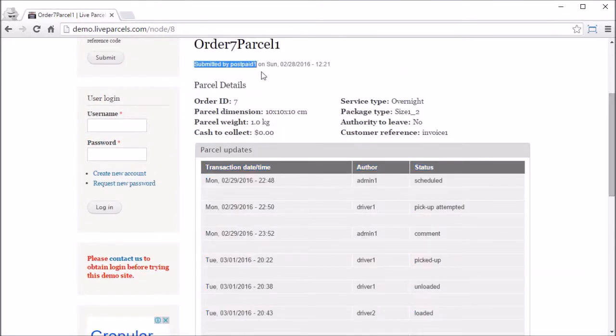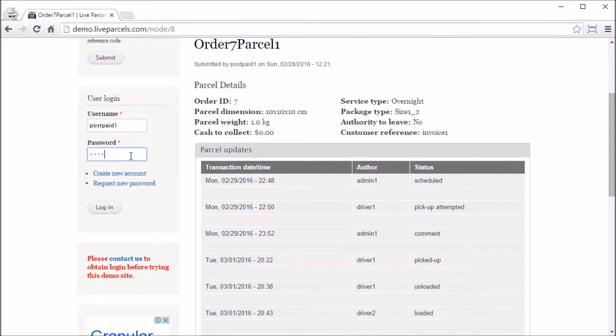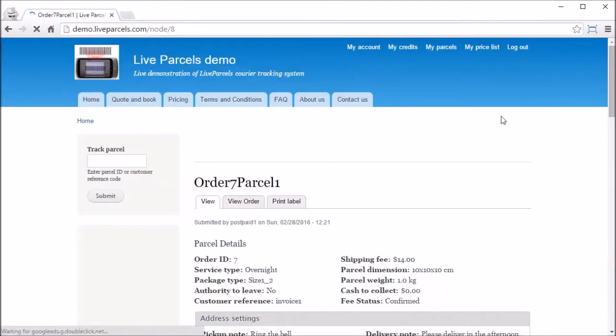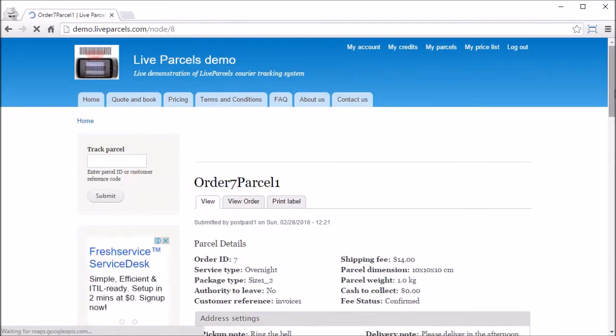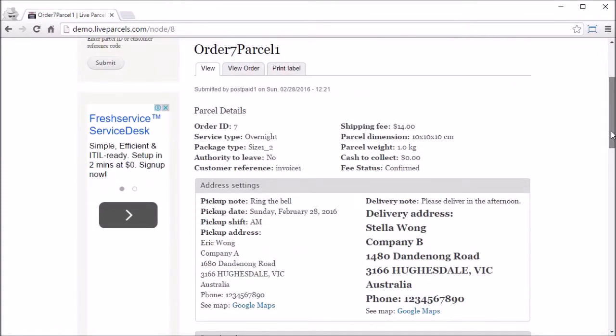So let's see what the tracking history shows when we log into the postpaid1 account. We see a lot more information than we had just now because postpaid1 account created this puzzle, so he has the permission to see all the information he has entered to make sure it's correct.